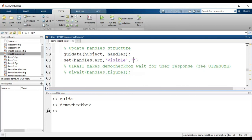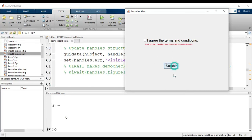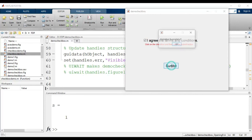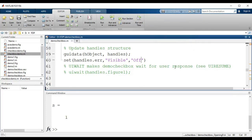In the opening function I add: `set(handles.err, 'visible', 'off')`. Now when I run it the error message is not visible. If I click submit without checking the checkbox, I get the error message. But if I check the checkbox first and then click submit, the window closes and I get a message saying 'Submitted successfully'. This is how to use a checkbox in MATLAB GUI for different applications.